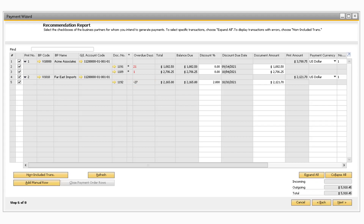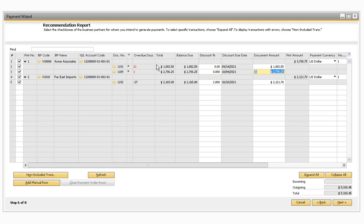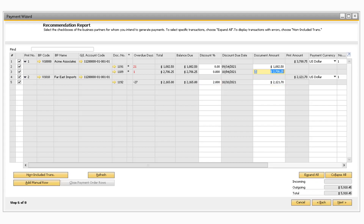Further down the list of fields, you can see the total amount on the invoice as well as how much is left to be paid in the Balance Due column. If you would like to apply an extra discount to the document being paid, you can enter a number in the Discount Percentage field. If the payment terms on the invoice contain a discount and you are paying prior to the discount due date, then the discount percentage will appear automatically with the discounted amount in the Document Amount field. If you would like to pay a specific amount against the invoice, you can manually adjust the document amount to the new dollar amount you want to pay.